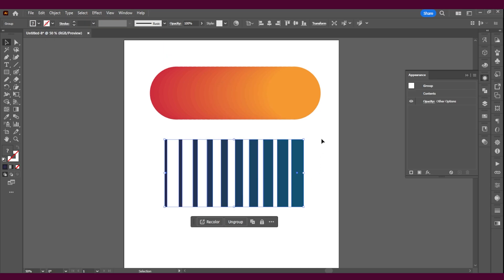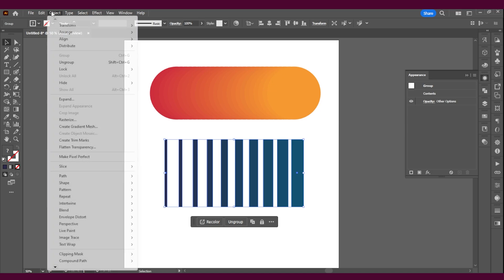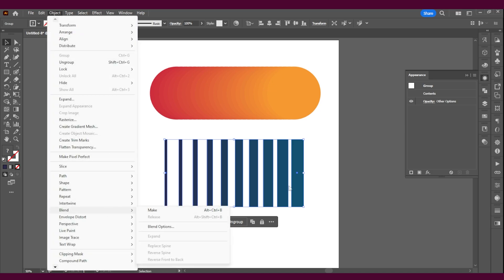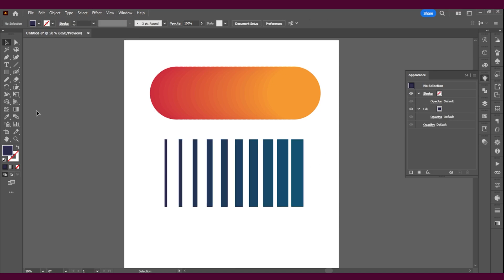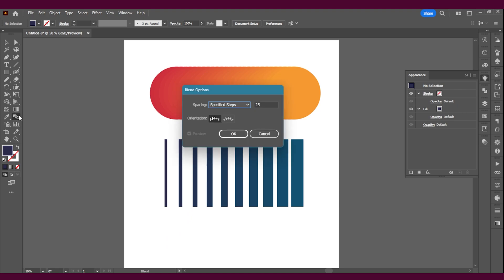So if you want the non-destructive way, you just go back in Object, Blend and you fix it that way. Or before you start, you double click on Blend and you can change it there.